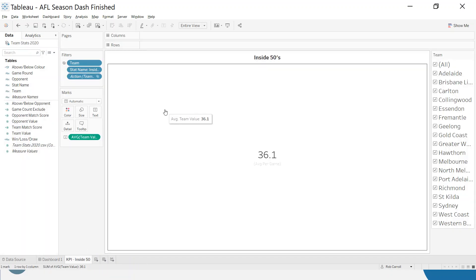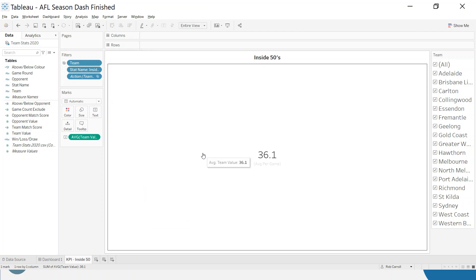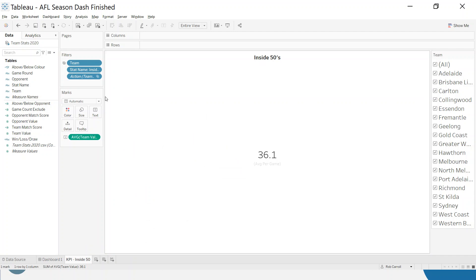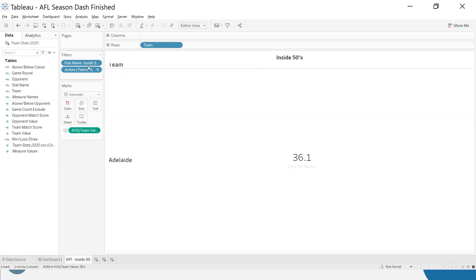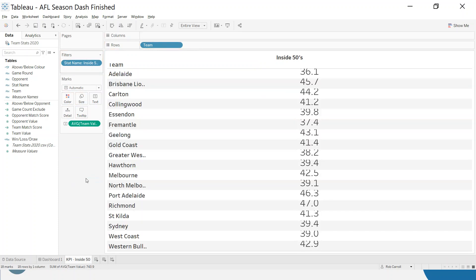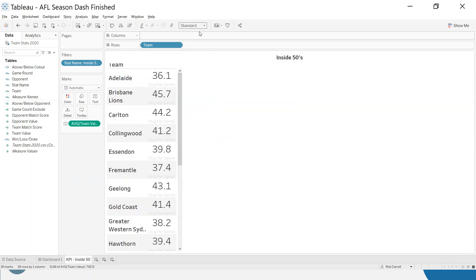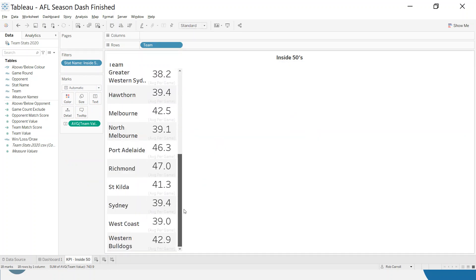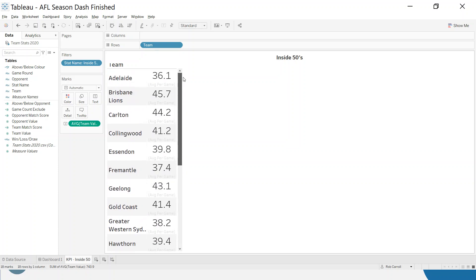So I'm just going to go to the sheet and I'm going to need to break a couple of things in order for this to work. First thing is I'm going to remove this and I'm going to put the team here. I'm going to get rid of this dashboard action so we're back to all teams. And I'm just going to make this a standard view so we can see the average across all of the teams here.